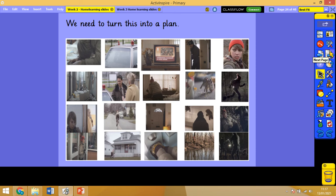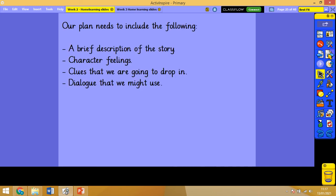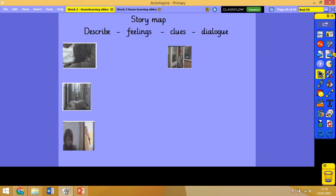It might be worth getting your scissors and glue out at this point. If not, you can just stick to bullet points and so on. I've already briefly gone over what we need to include but here they are again in case you missed them. I'm going to model for you a story map because I feel like you've got the pictures. I definitely feel like you should have a go at cutting these out and making a story map out of them.